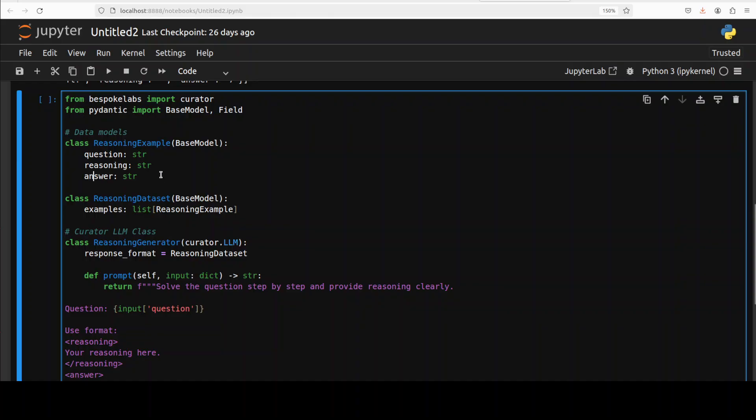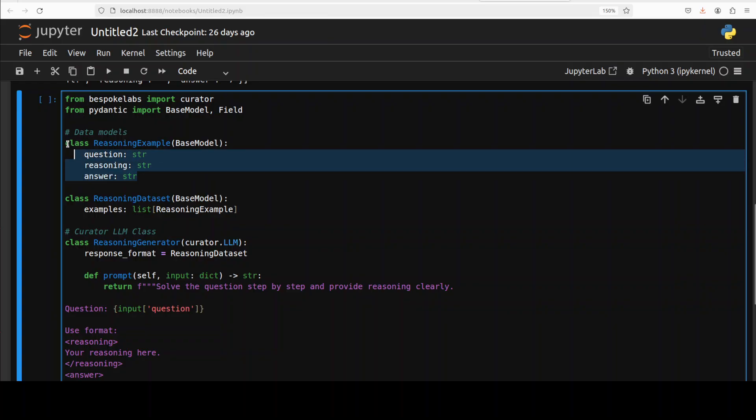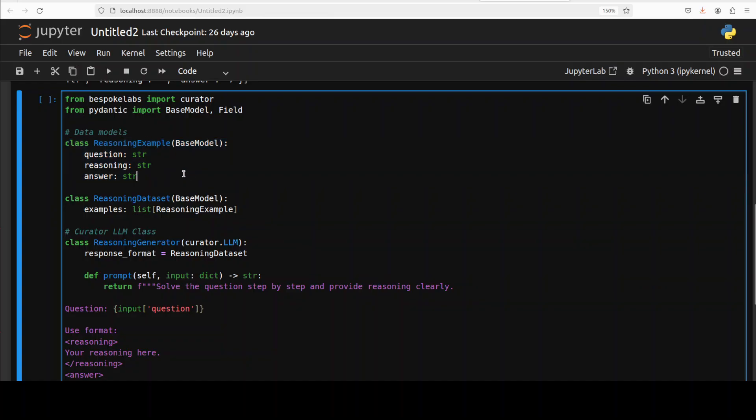For instance, look at this one. This is where we're defining our structured data type where each field - question, reasoning, and answer - is checked automatically for correct data types and structure.